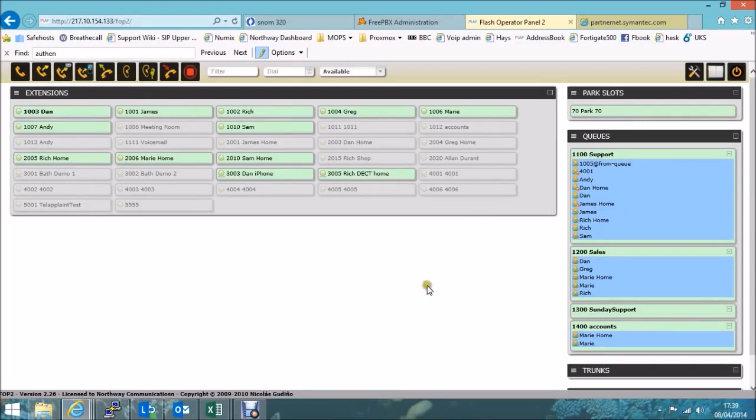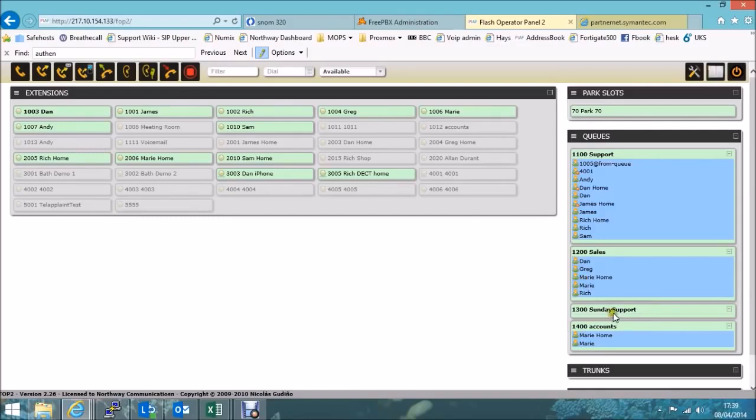And down the right hand side of the page, you've got any queues, any inbound call queues that are set up on the phone system. In this case, we've got a support queue, sales queue, a queue for Sunday support and also accounts on there as well.